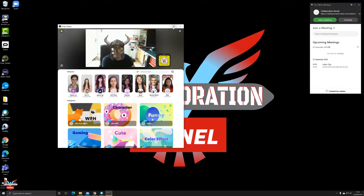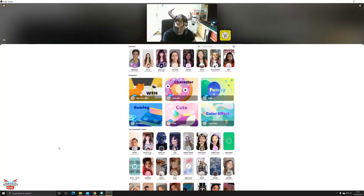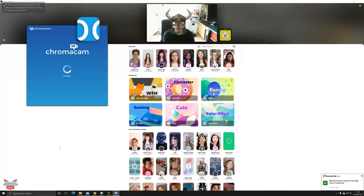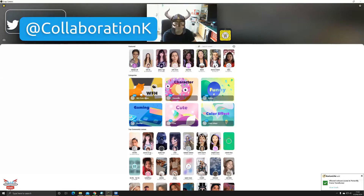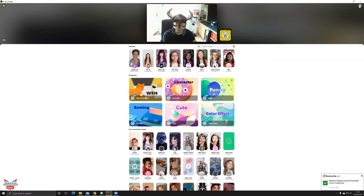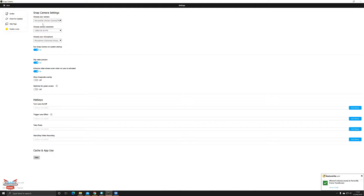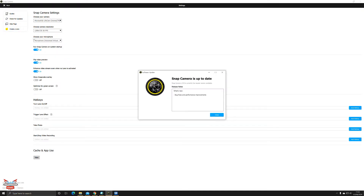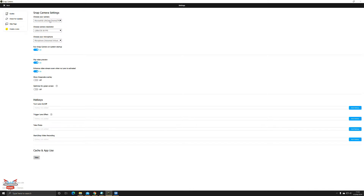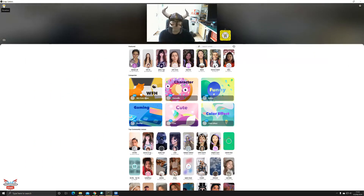Once downloaded, you'll be presented with the Snap Camera interface as you can see on screen. It comes windowed when you first load it up. To connect it, Snap Cam relies on the feed coming into your webcam. All you have to do is click on the little cog in the top right-hand corner of the screen — that brings up your settings. Choose your video feed; I've got my Microsoft LifeCam. Choose the resolution you want to use and set a microphone. There are also hotkeys, overlay options, green screen optimization, and you can check for updates.